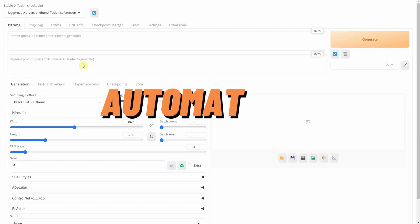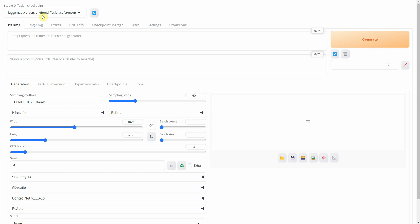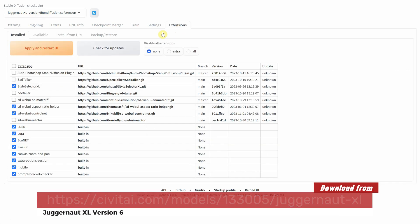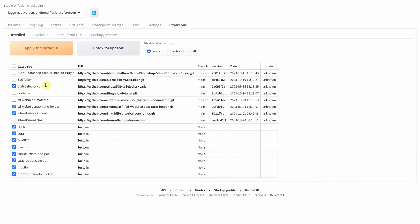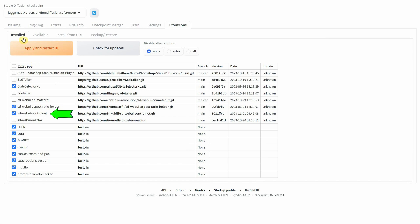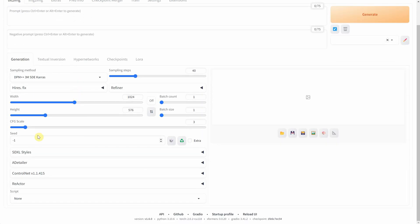I'm using Automatic 1111, which is installed on Windows. For the Checkpoint model, I'm using Juggernaut XL version 6. I've also installed some extra extensions, and you can find tutorials on how to install them on my Pixaroma channel. These extensions include Style Selector XL, Aspect Ratio Helper, and Control Net. Once you've got them installed, you'll see some extra tabs for each of these extensions.